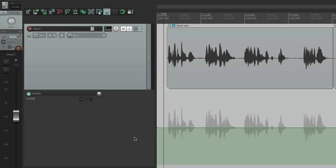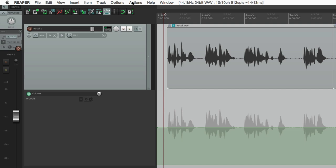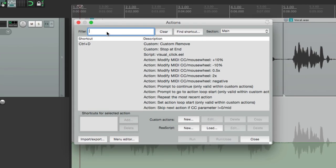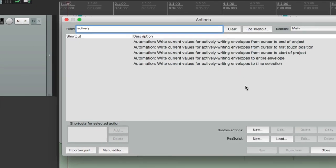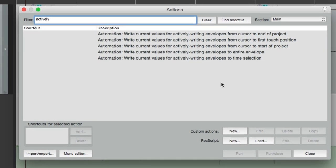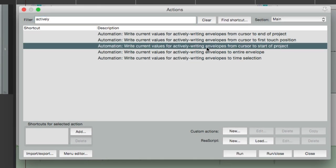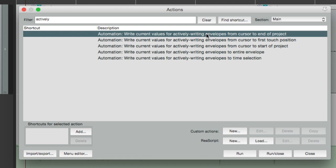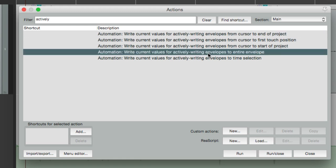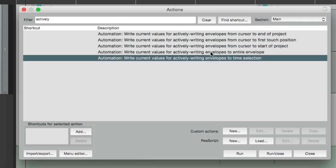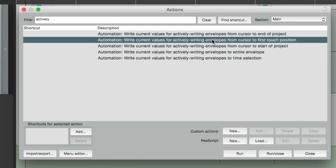We'll go to the Actions menu, and in the filter we'll type 'actively', and these actions show up. This one is going to write current values for actively writing envelopes from cursor to the start of the project. This will do the same thing to the end of the project. This will do the same thing for the entire envelope. This one is for time selection, and this one is going to write envelopes from the cursor to the first touched position. So let's go through them all.